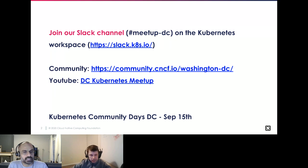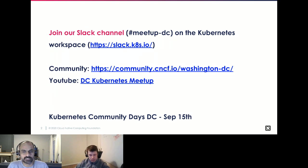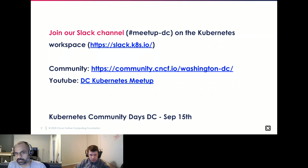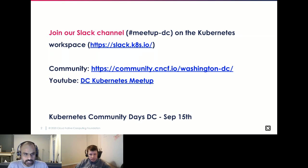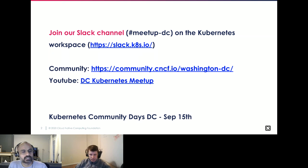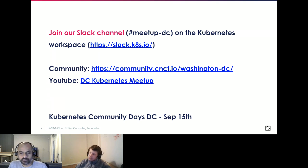We also have a community page on community.cncf.io/washington-dc where you can find past event recordings and other material. You can sign up for events on the community page to get notifications for future announcements. We also have a YouTube channel where we upload all the recordings so you can watch these later.